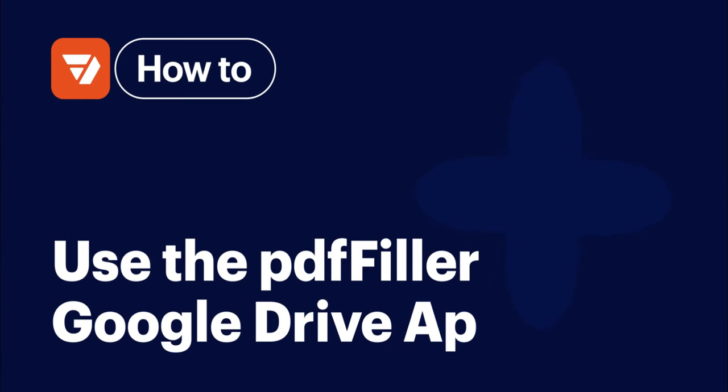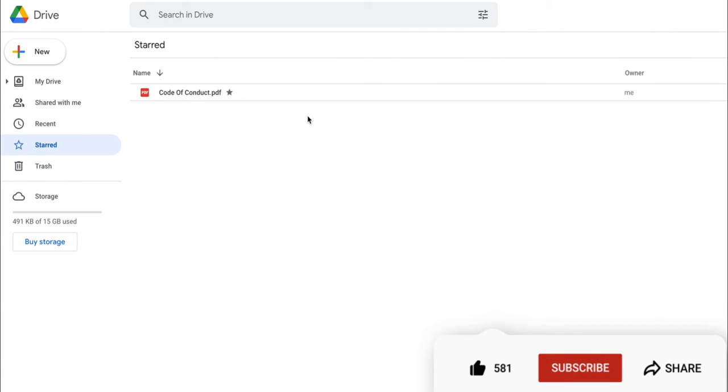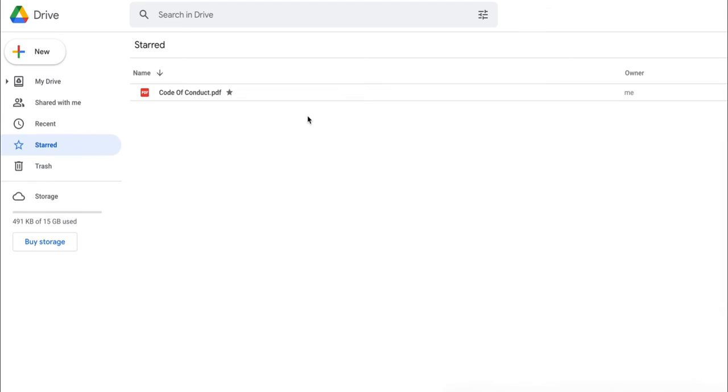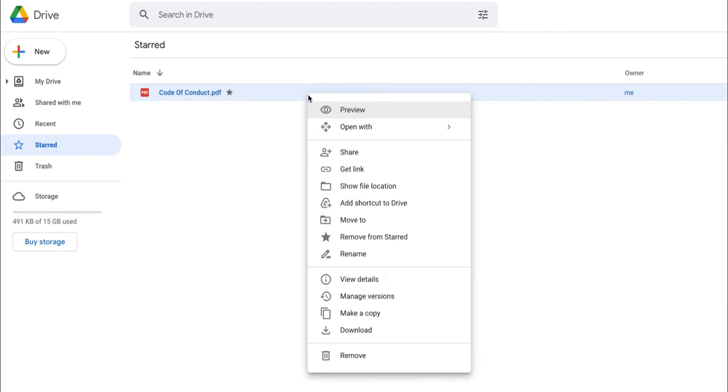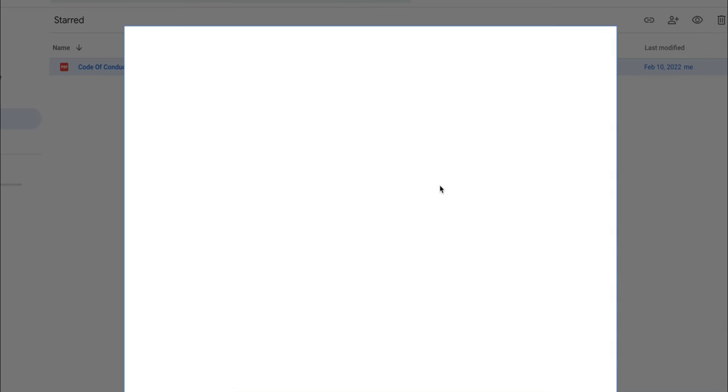How to use the PDF Filler Google Drive app. Before we get started, don't forget to like this video and hit subscribe to stay tuned. Start by selecting a document in Google Drive, then click Open With and Connect More Apps.